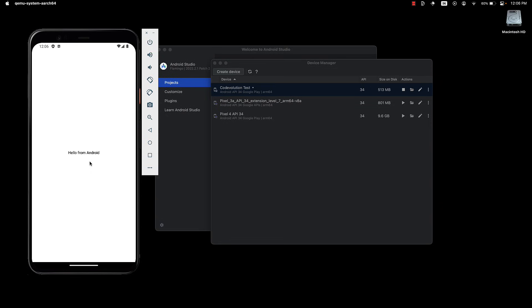In the next section, let's take a look at the core components React Native offers to build native mobile applications. If you are enjoying the content, please leave a like and subscribe to the channel. I'll see you in the next video.